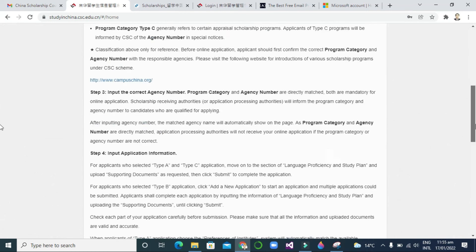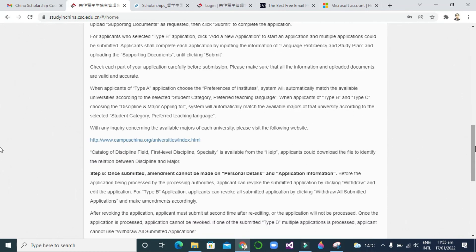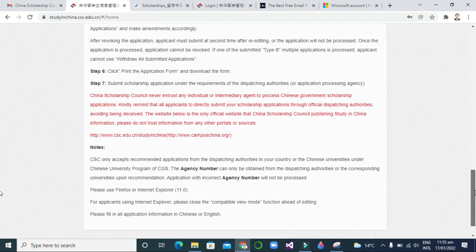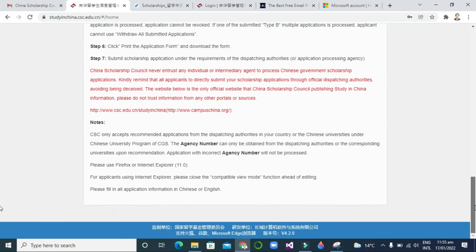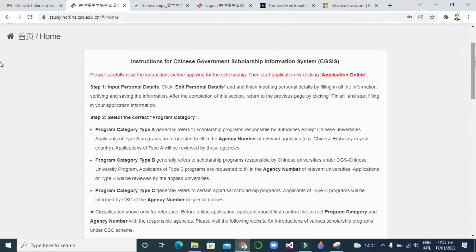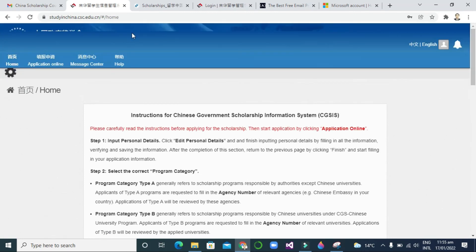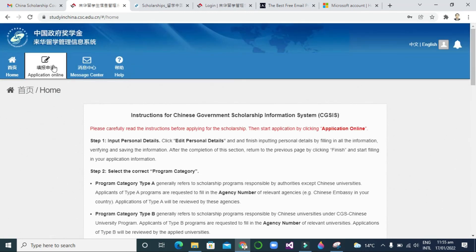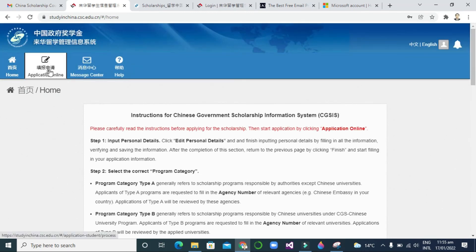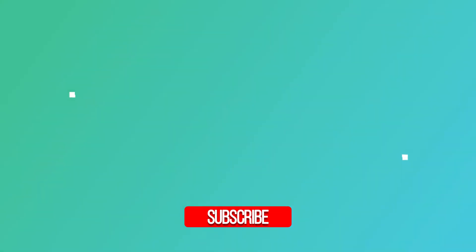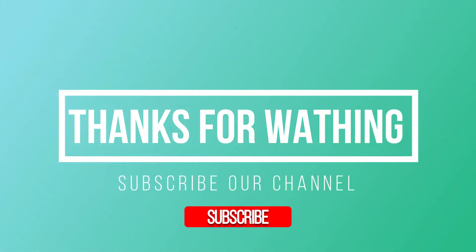You can see here, after that you can continue as an online application here - online application for any university to Chinese Scholarship Council. Thank you so much, subscribe our channel, best of luck.